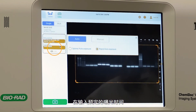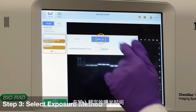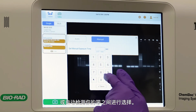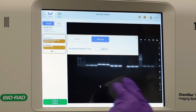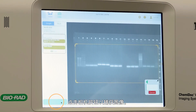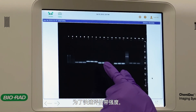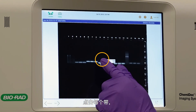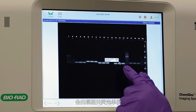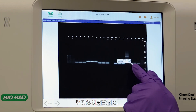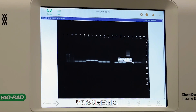Choose between entering your predetermined exposure time or automatic detection of your bands. Tap the camera button to capture the image. For a quick assessment of the band intensities, tap each band and the relative fluorescence units as well as percent to saturation will appear.